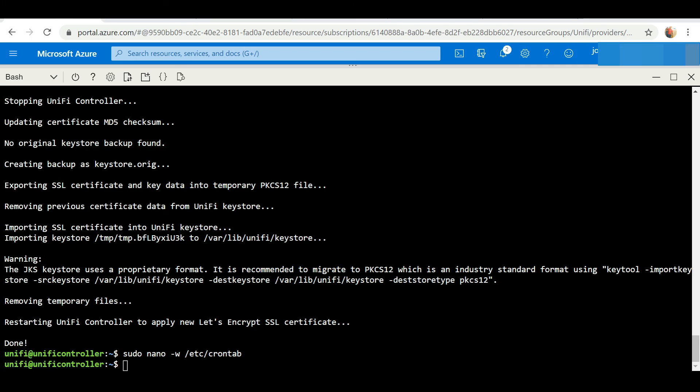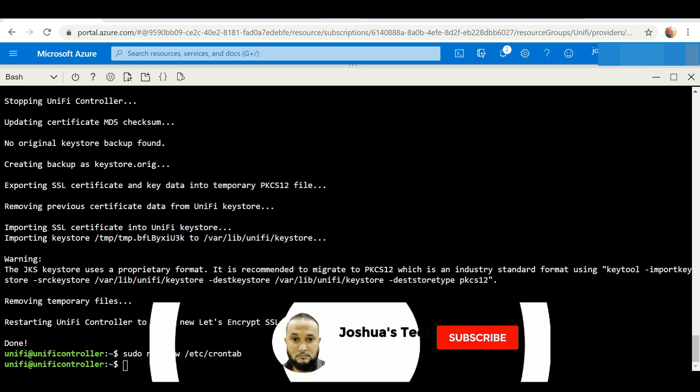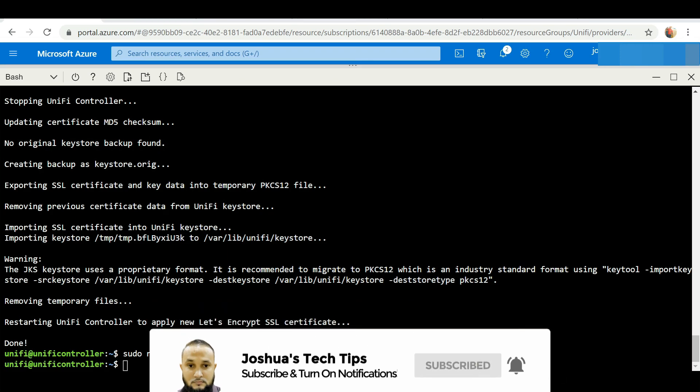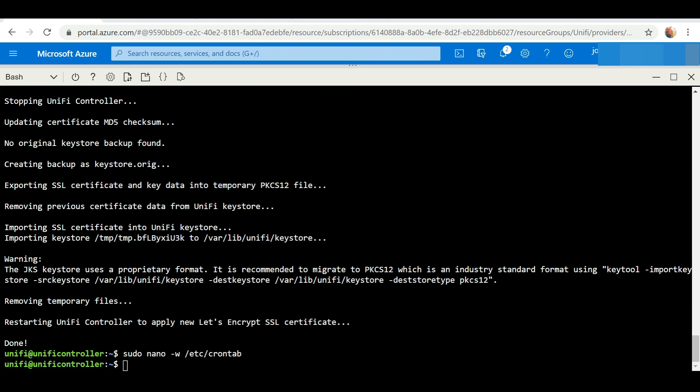Also click on the notification bell to be notified once a new video is released. Now that we have our cloud-hosted controller set up and secured, in my next video I'm going to show you how to adopt devices into your cloud-hosted controller. That's not something you're going to want to miss. Thanks again for viewing, take care.